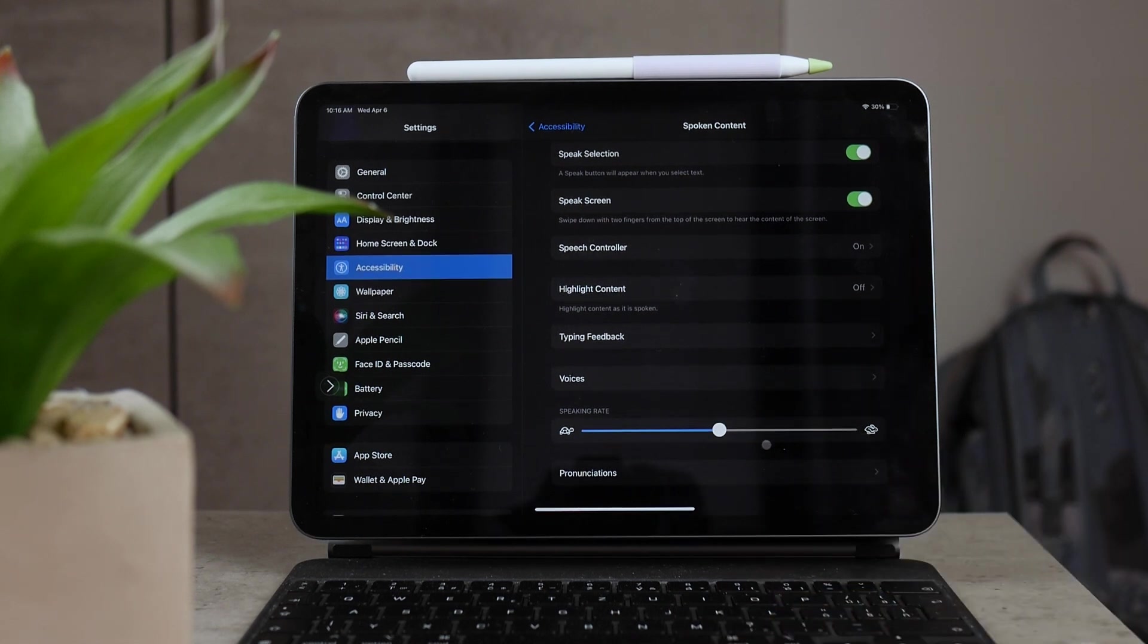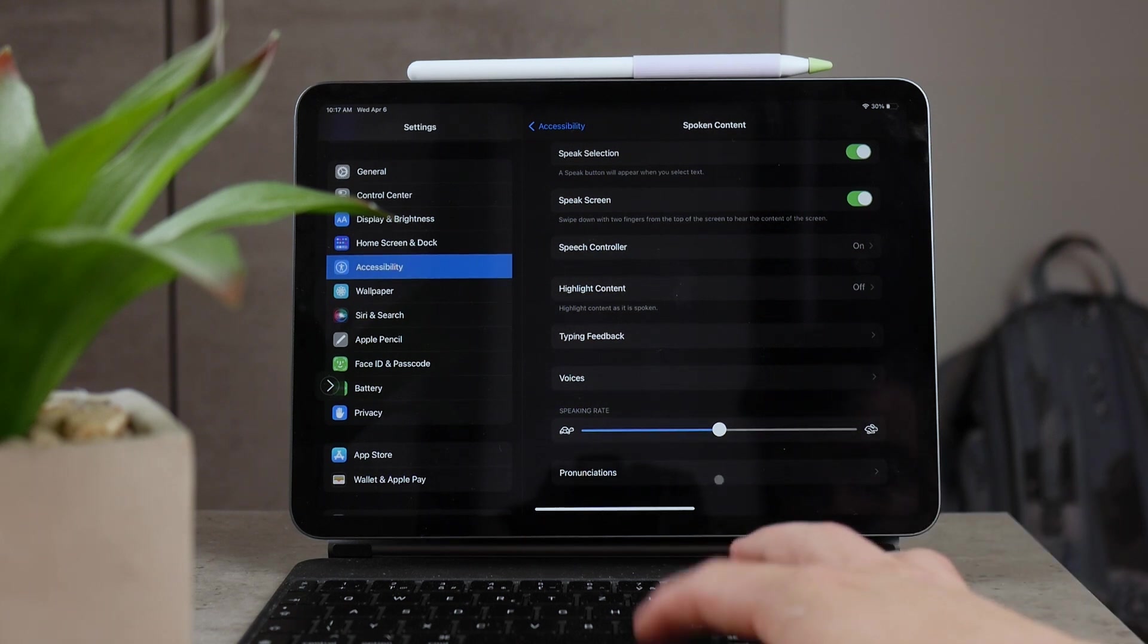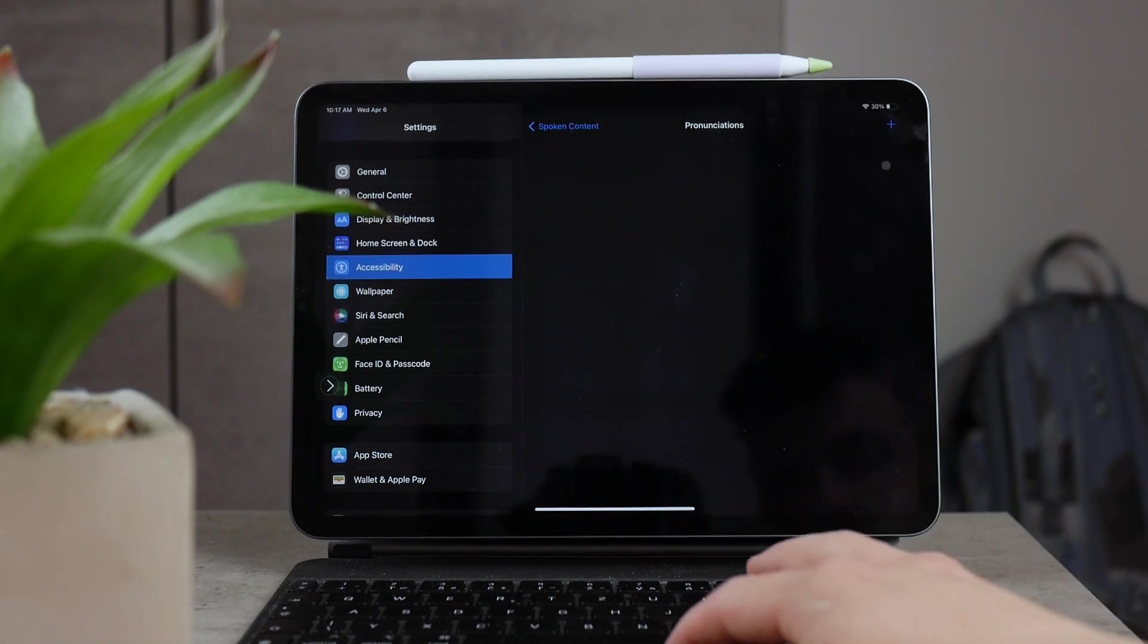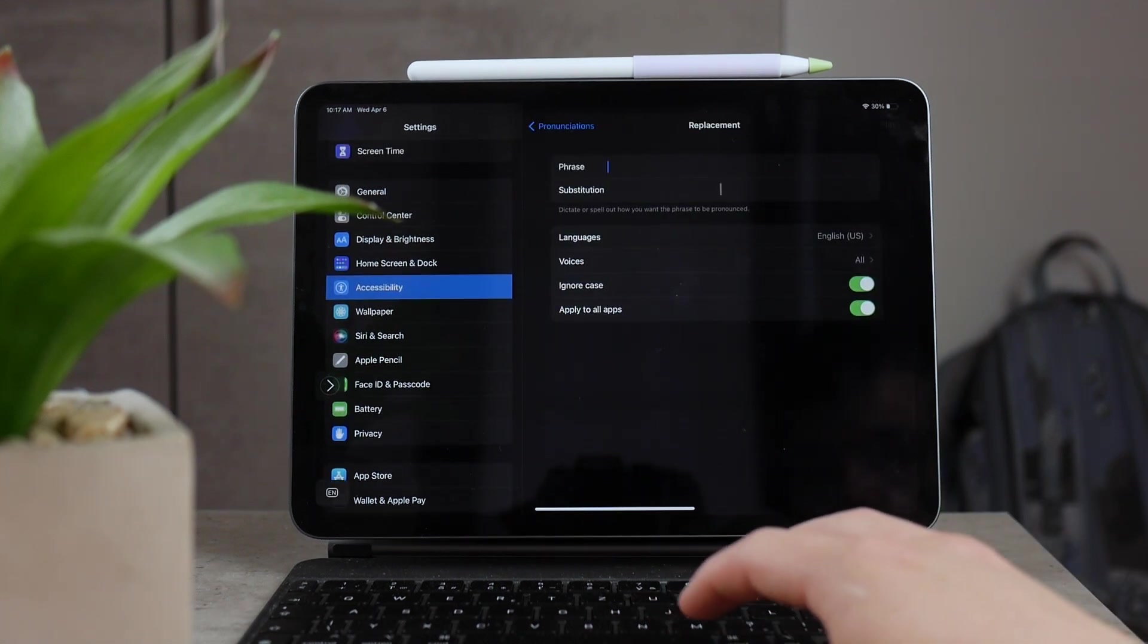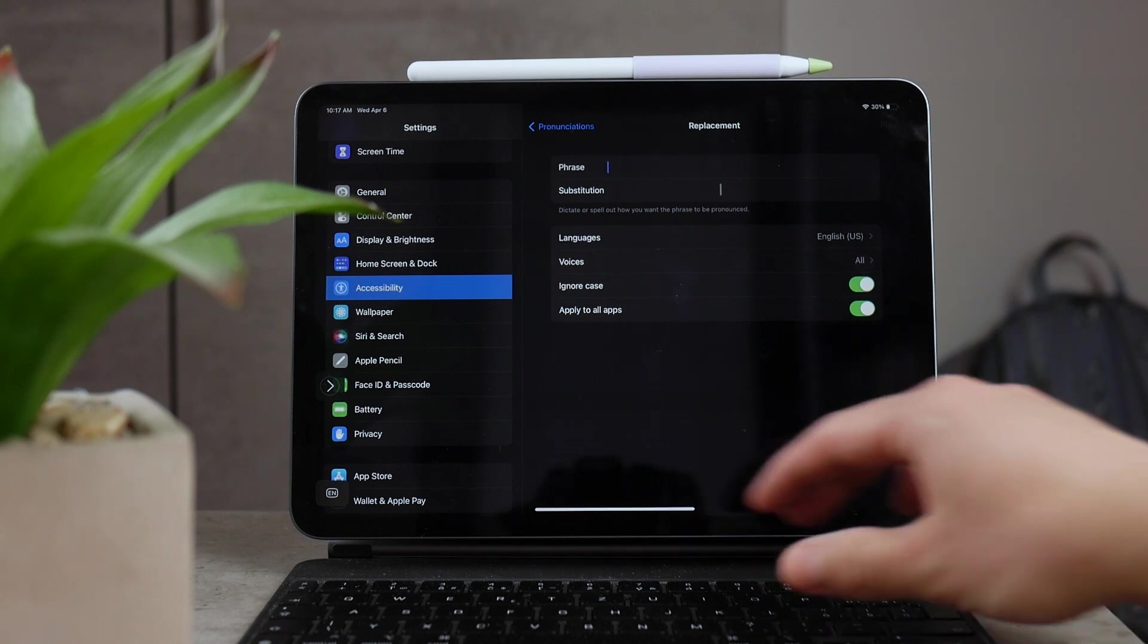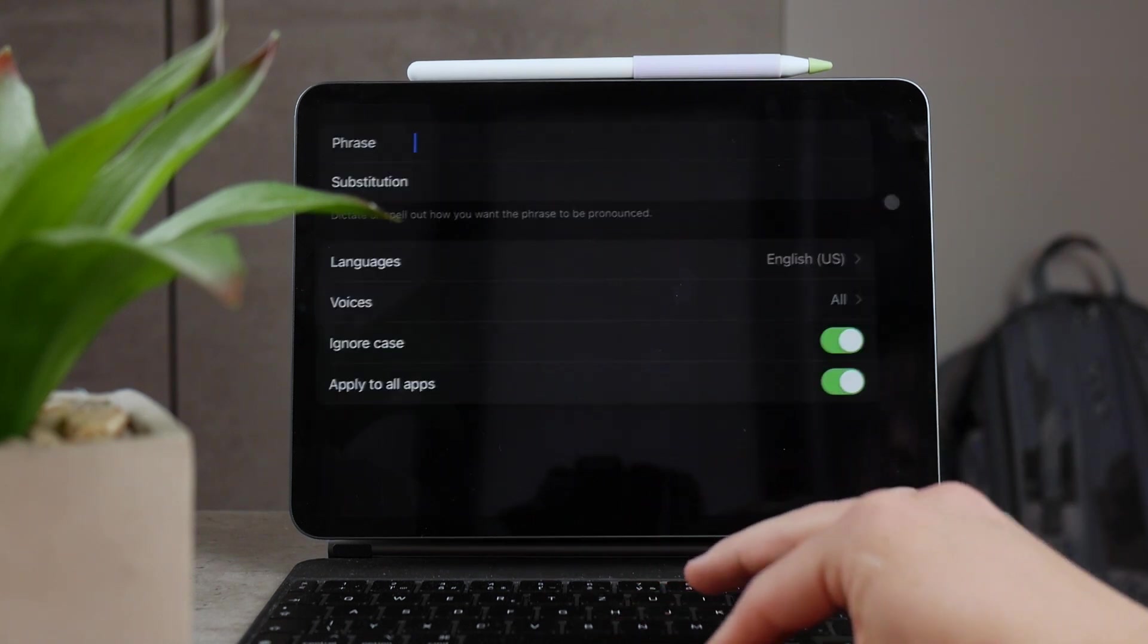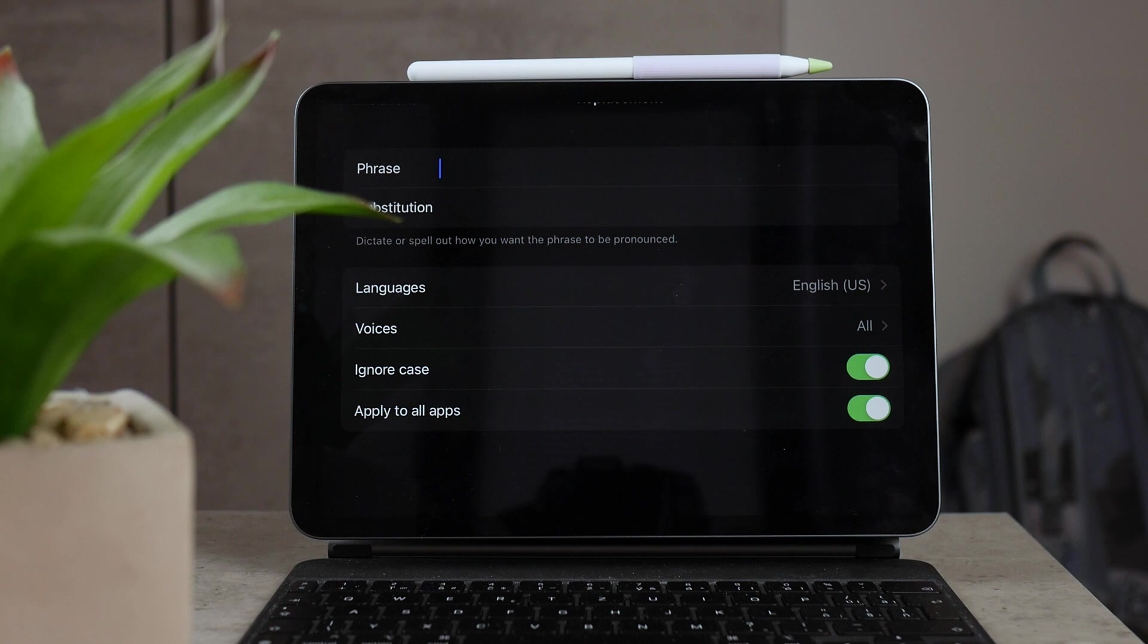And pronunciation is the last section. And if you open it up, by default there is nothing there, it's literally empty. But there is also the plus icon, and if you tap on it, you can choose a phrase and a substitution for it. So whenever there's a phrase or word that the spoken content, the Apple speech, mispronounces a lot, then you can choose the substitution for it and you can just say something differently.